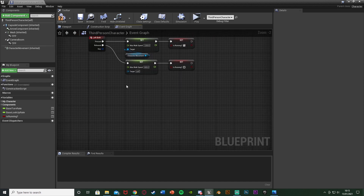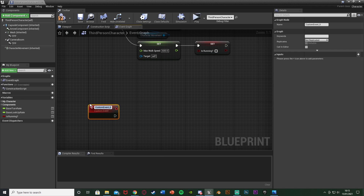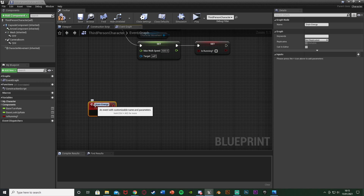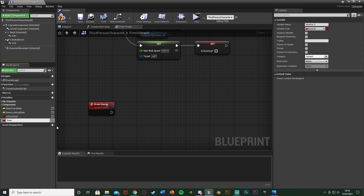Then underneath this, I'm going to create something to drain the energy. You can use stamina in this if you want, which might make it easier for you. I'm going to be using energy instead. I'm going to right click and add a custom event, and I'm just going to name this one Drain Energy. You can use your stamina — I'll show you where to put your stamina in later on in the code if you want to use that instead. Out of this, I'm going to create a new variable called Energy.